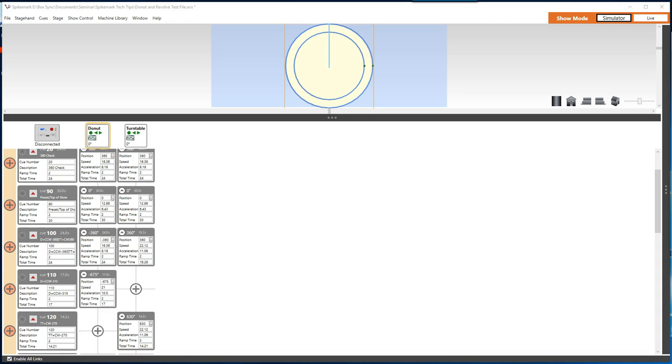It's your job to interface with SpikeMark and to know what the correct target position will be for such a move. This isn't difficult to do with a calculator on a move-by-move basis, especially when it's done during a paper tech or from rehearsal reports. The real challenge comes when a change is made to the target position of a turntable move while in tech or preview rehearsals. That new target position will have a cascading effect on any cues down the line. Let's take a look at the example show file to see what happens.